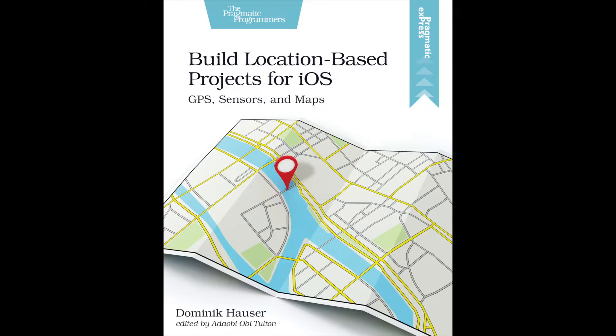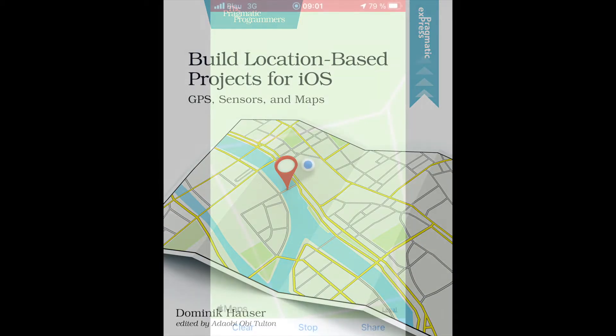This book features four fun little projects about GPS sensors and maps. The focus of this book is having fun while learning something new.